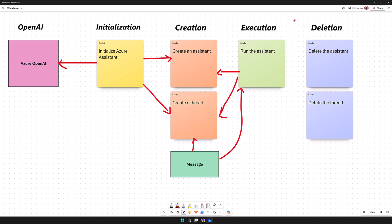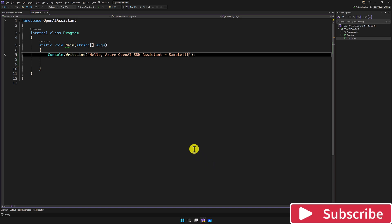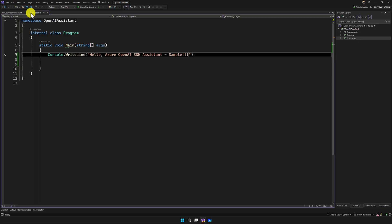Let's move on to Visual Studio and write a simple sample program following these steps. In Visual Studio, I have created a console application called OpenAI Assistant. The first step: in the NuGet package, we have to install the Azure AI OpenAI SDK. Make sure you use the beta version because Assistant API is in beta. I have used the latest beta version 2.1.0.